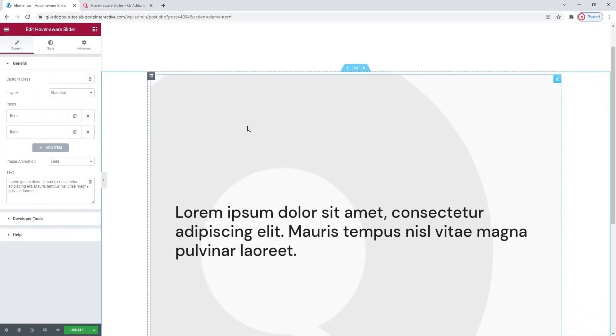And this is what the widget looks like by default. We have a placeholder image and some dummy text.